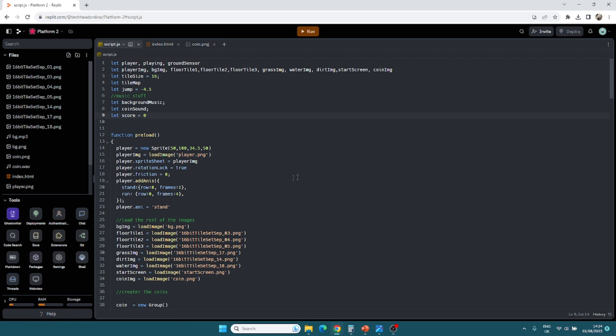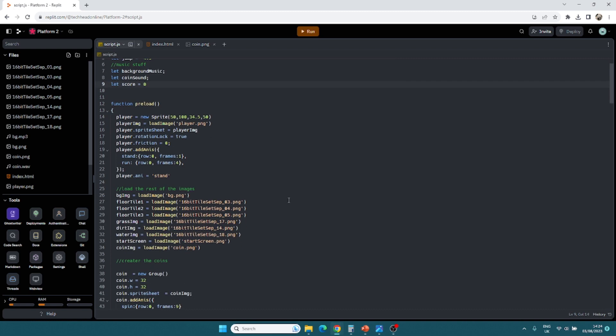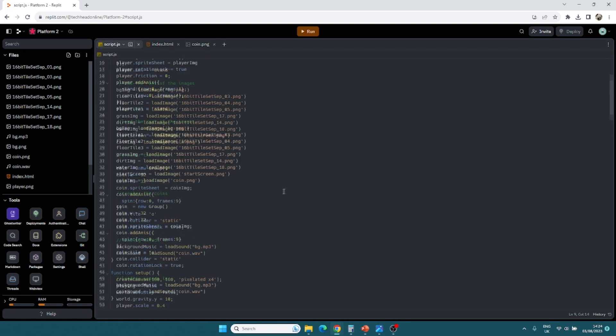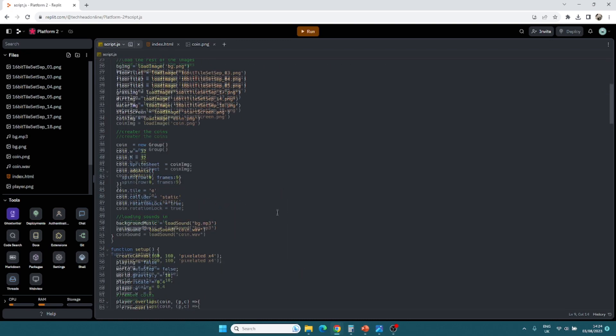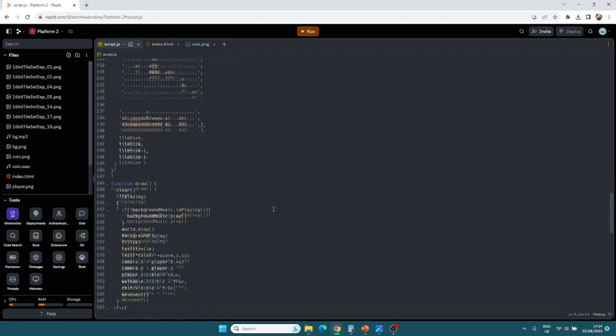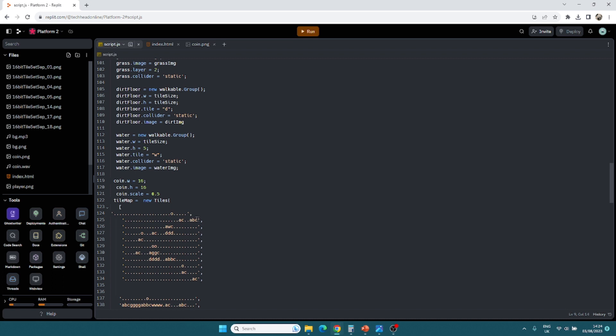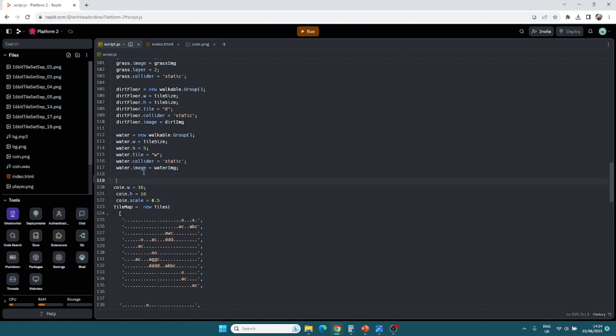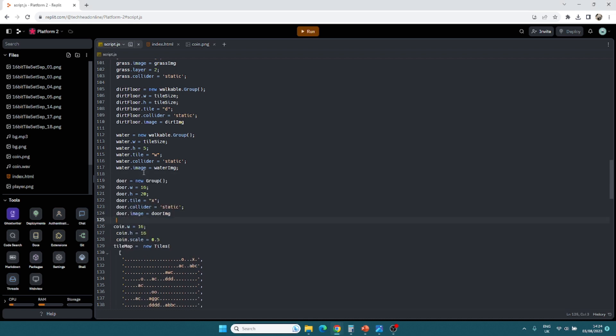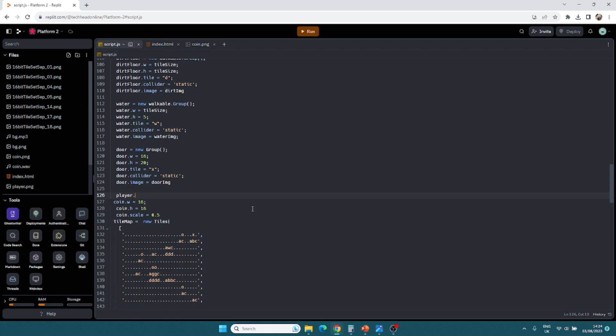Now, the next thing I want to do is I want to add in like a door or something like that that we can go to the next level with. So in my tile map, right at the top, let's just make sure it's nice and in line so we can see it all. I'm just going to put in an X for a door. And then I'm going to make a new sprite for the door. Now I'm just going to copy it across because it's nothing new at all. So we've got door as new group. We've got width and height. We've got the tile. All that stuff is all absolutely fine.